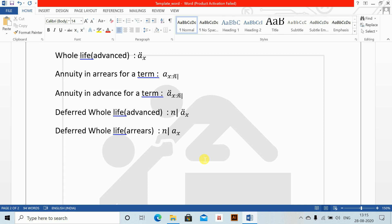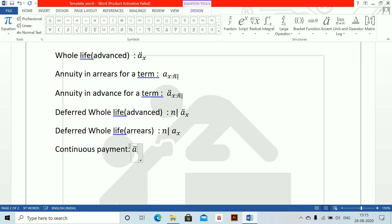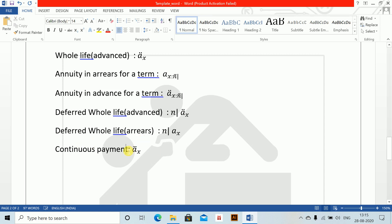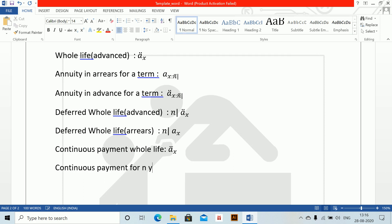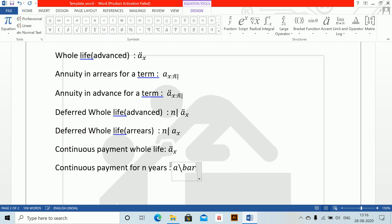For continuous payments — not much used, but you should know — Ā bar, space, space, underscore X. This is continuous payment whole life. Then continuous payment for N years: alt equals to Ā bar, underscore X angle N, bar, close.